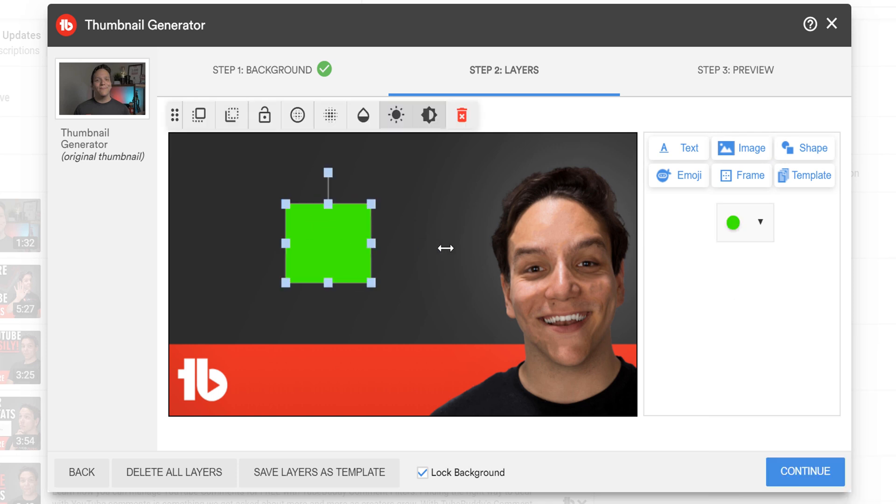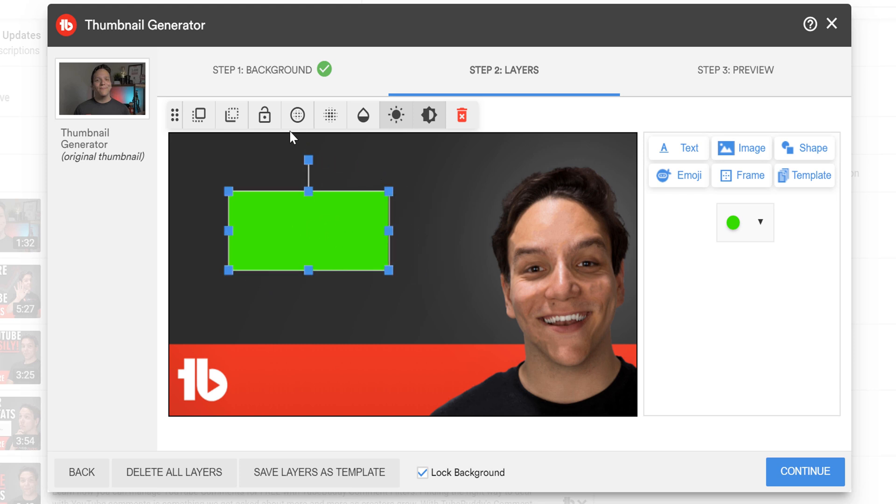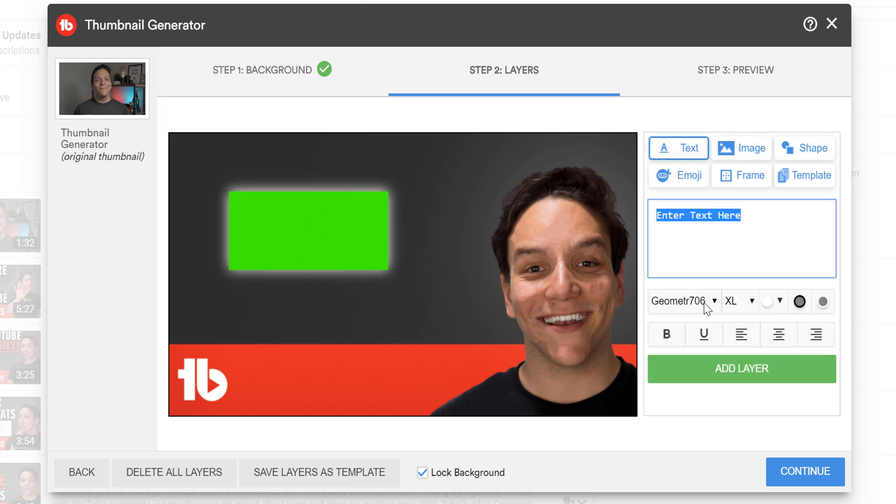You can also add a shadow to an image to make it stick out more. Then you can select the font you want to use. When designing a thumbnail, it should be based around a well-researched title. A compelling thumbnail and a well-researched title should work together to not only show up in search results but also compel users to click on your video.